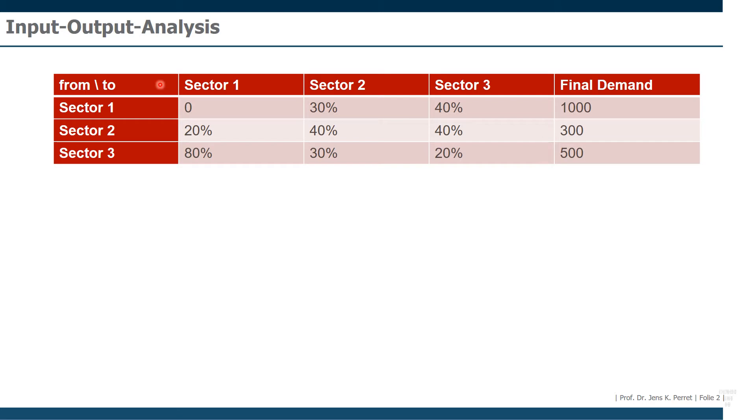And we can get to this result by any of two possible approaches. One idea would be we consider a good from sector one and then consider how many inputs from sector one, two and three we need.